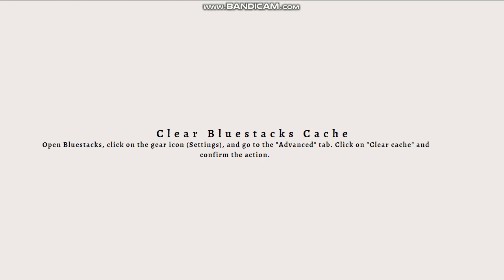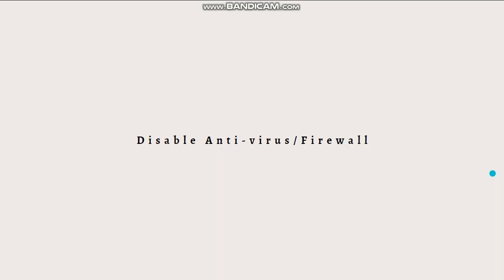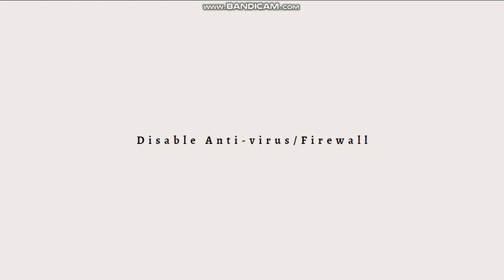If the issue persists, disable your antivirus or firewall, as these may be blocking Bluestacks from functioning properly. Temporarily disable your antivirus and firewall software and check if the black screen issue persists. If the issue is resolved, add Bluestacks to the exclusion or whitelist of your security software.